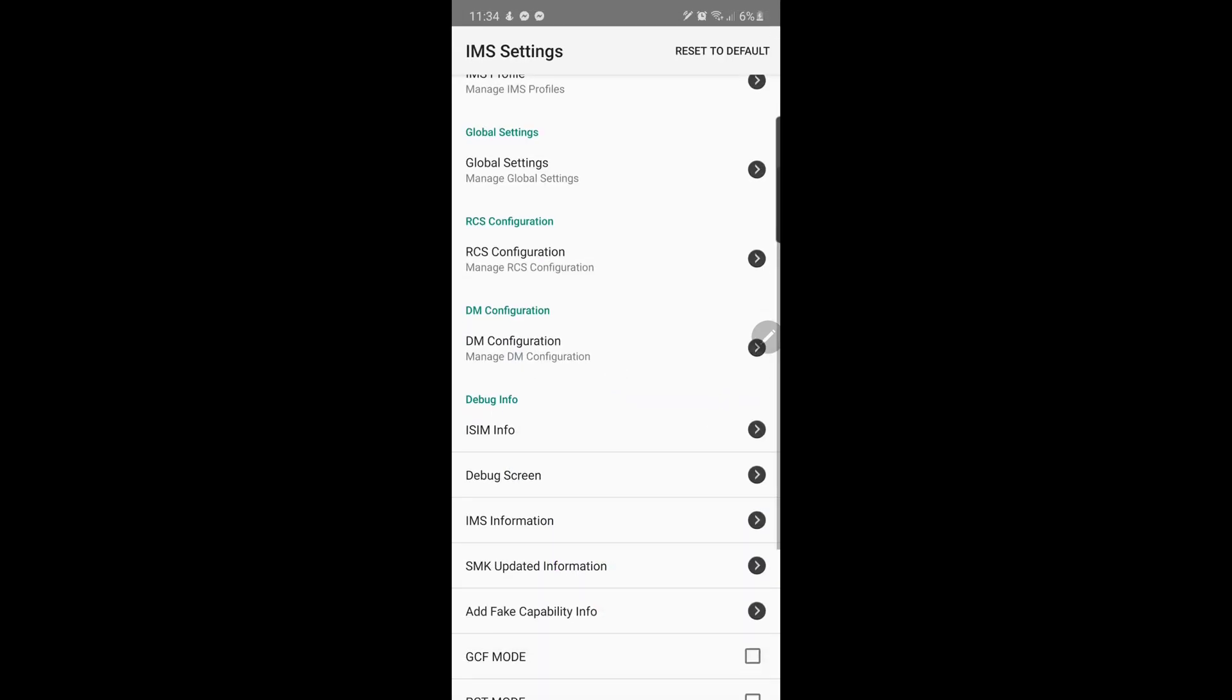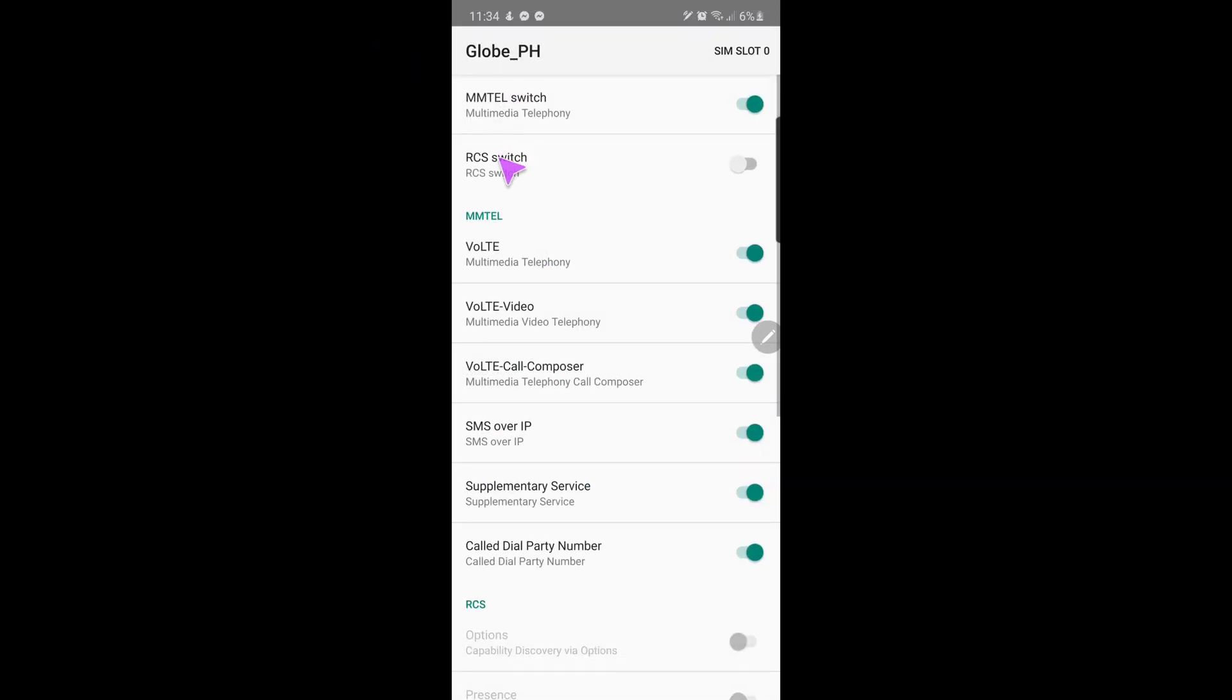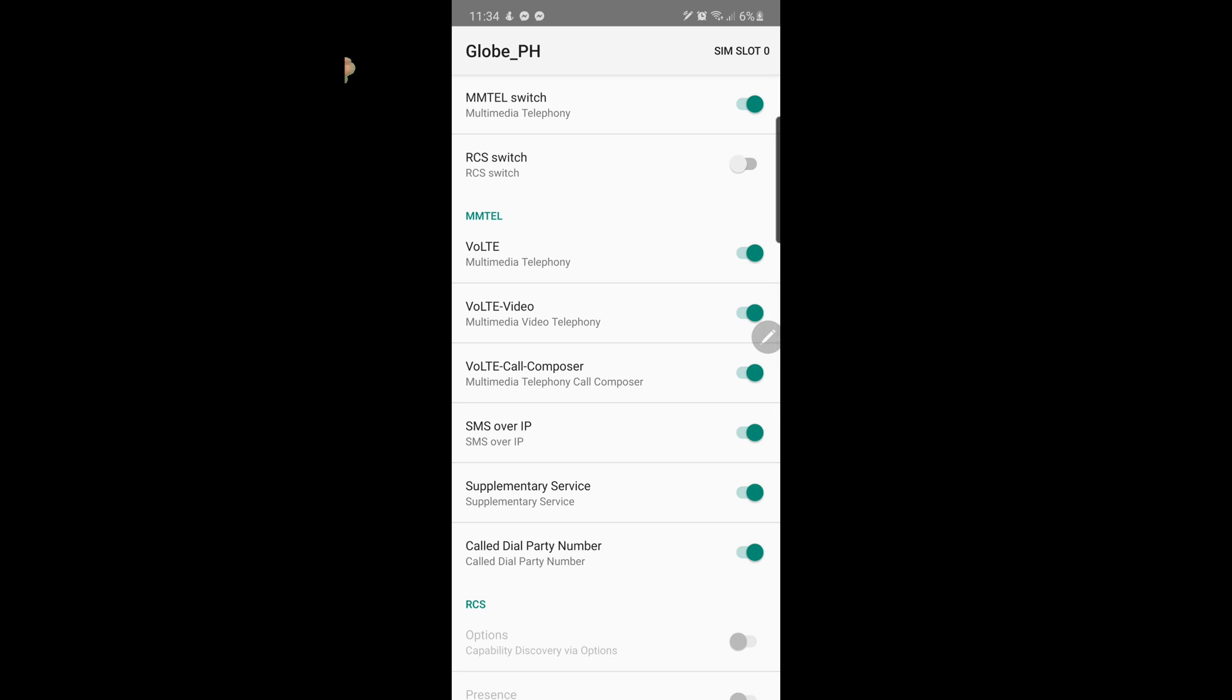A new window will launch which states IMS settings. Click the IMS service switch and check if the header indicates your current network provider. In my case, it is Globe PH. If it doesn't, you may need to restart your phone to make it appear.